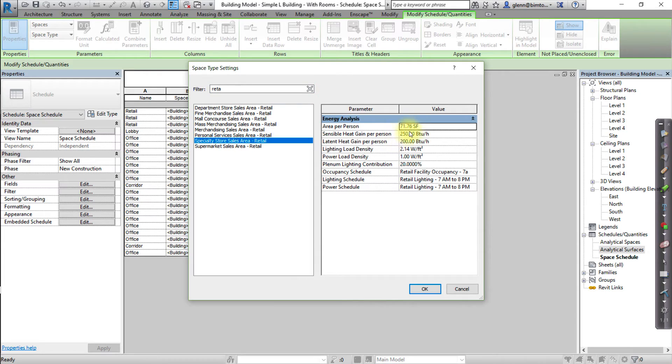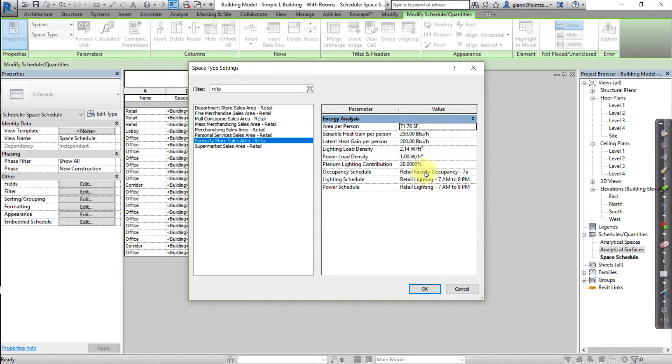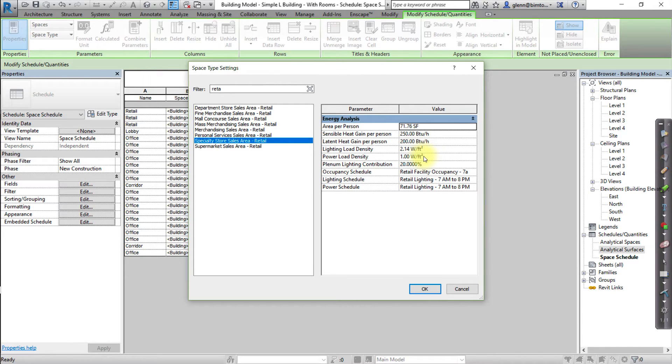Select the space type that most accurately reflects the use of this space. Note that as you change space types, the assumptions about the Occupancy Load and Schedule, the Lighting Load and Schedule, and the Power Load and Schedule for that space are applied to the space.